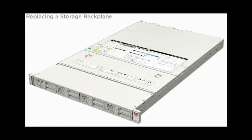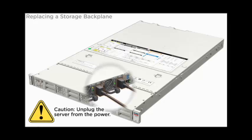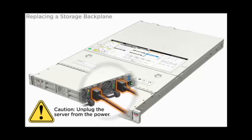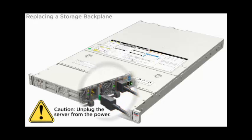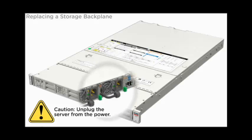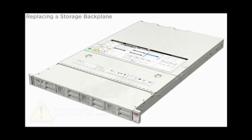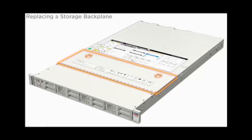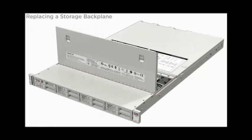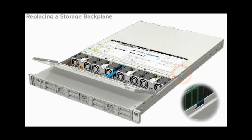Replacing the storage backplane. Unplug the server from the power. The storage backplane is located inside the server on the motherboard. Remove the top cover.